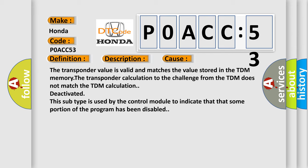The transponder value is valid and matches the value stored in the TDM memory. The transponder calculation to the challenge from the TDM does not match the TDM calculation. Deactivated. This subtype is used by the control module to indicate that some portion of the program has been disabled.